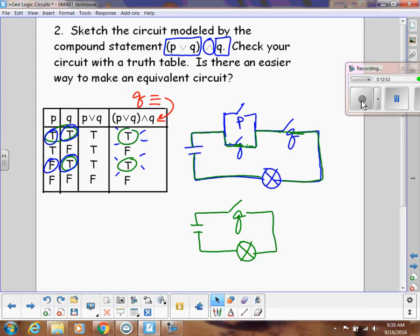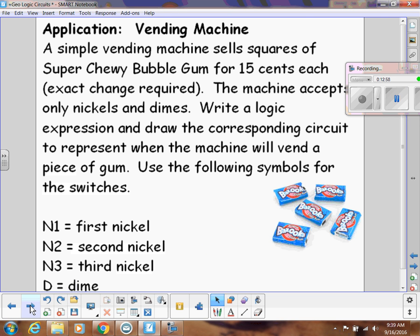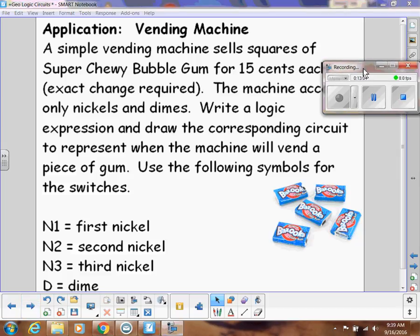In class we'll do a few more examples together, look at some word problems like how this works in a vending machine, and then we'll build some circuits.